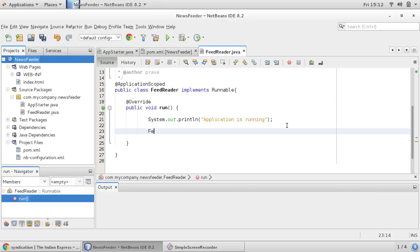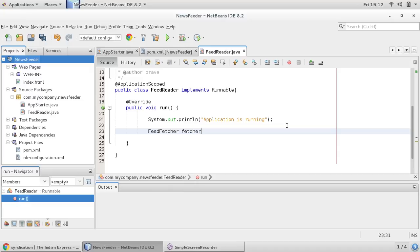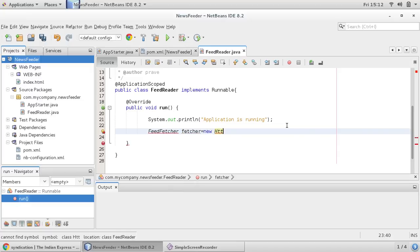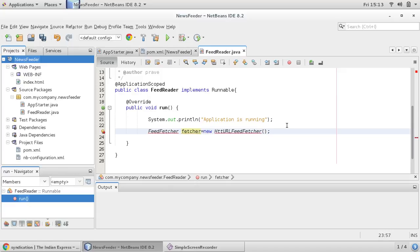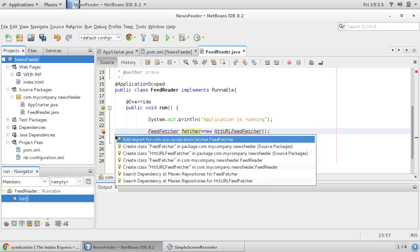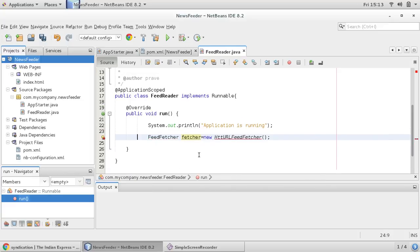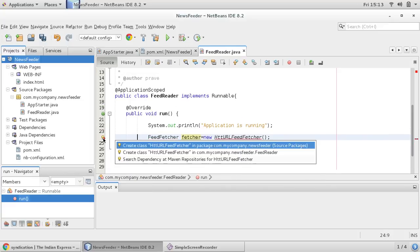And in my NetBeans we can use one feed fetcher. So in library, feed fetcher is there. And I would say HTTP URL feed fetcher. So this will accept URL object, HTTP URL feed fetcher.